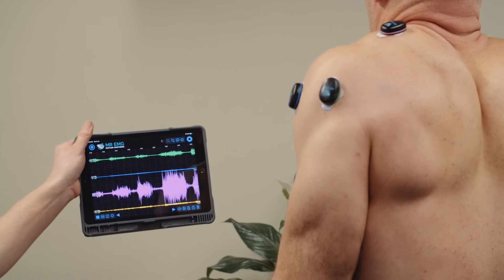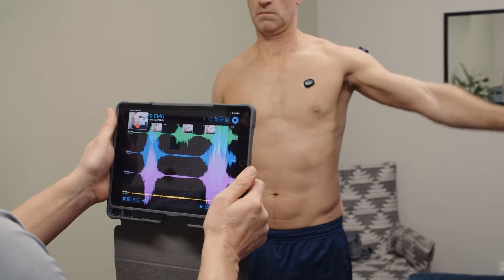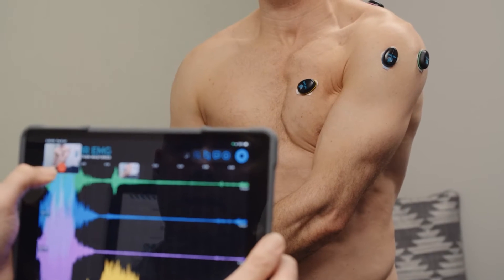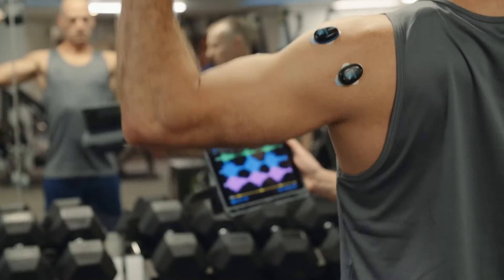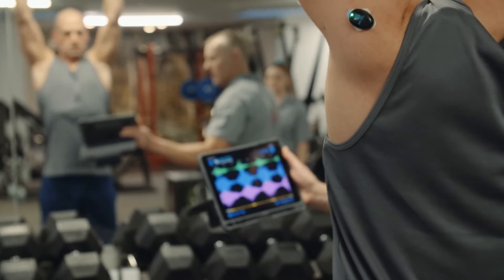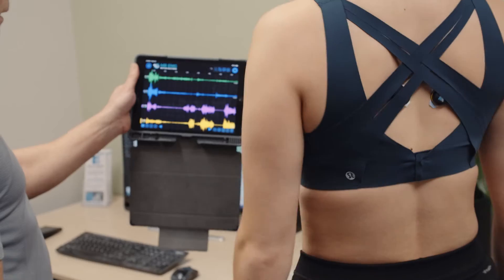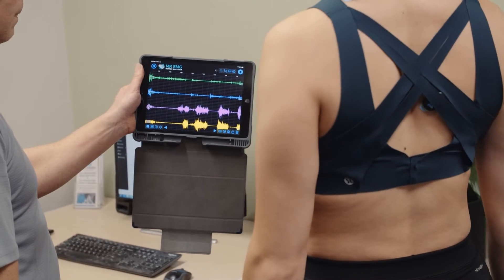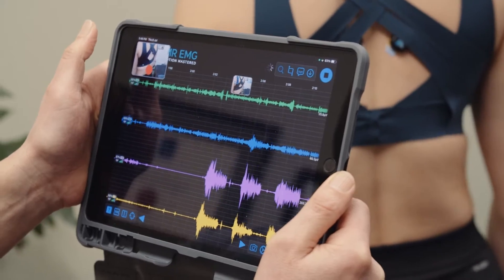The objective of Mr. EMG is to provide clinicians direct insight into muscle activity which is unattainable through palpation and observation. Surface EMG acts like a microphone for the muscles and gives them a voice.